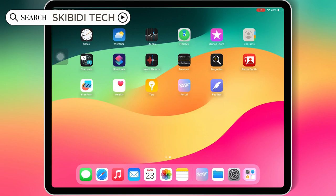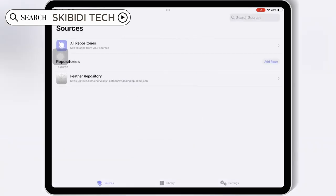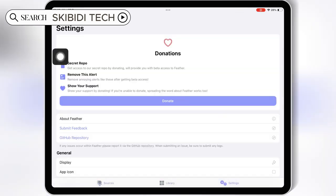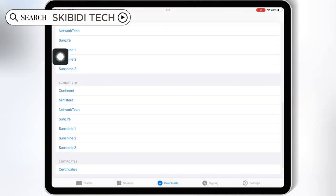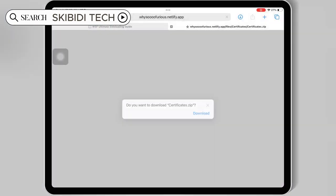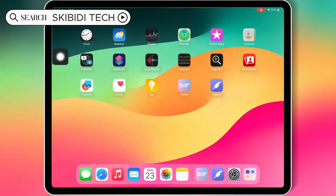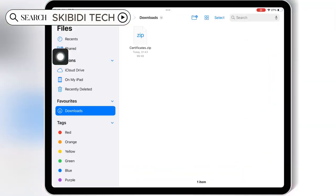Once the Feather Signer app is installed, now simply open the WSF Portal app again. Then in the Downloads section, scroll down and hit on Certificates, then hit Download to download the Certificates zip file. Now open your Files app, then in your Downloads section, simply hit on the Certificates zip file.